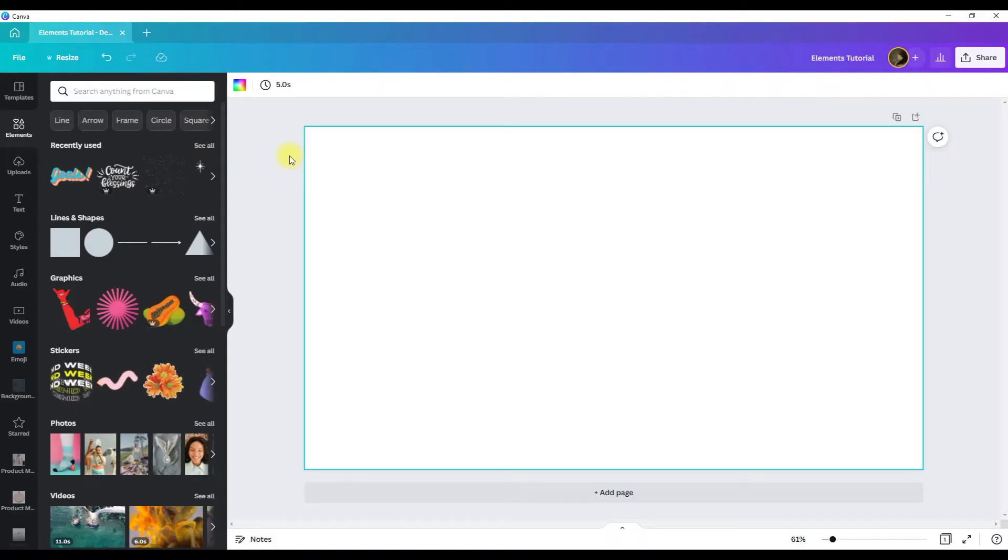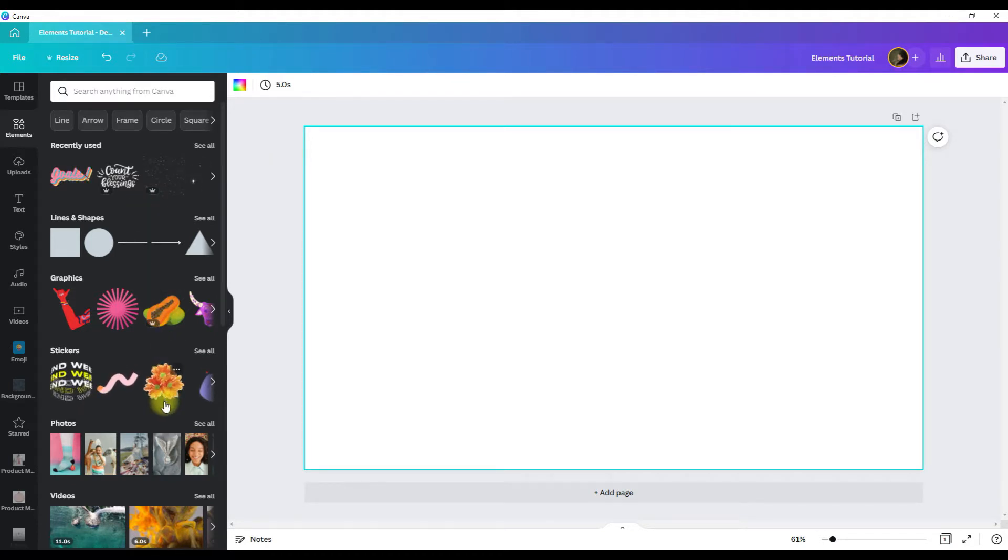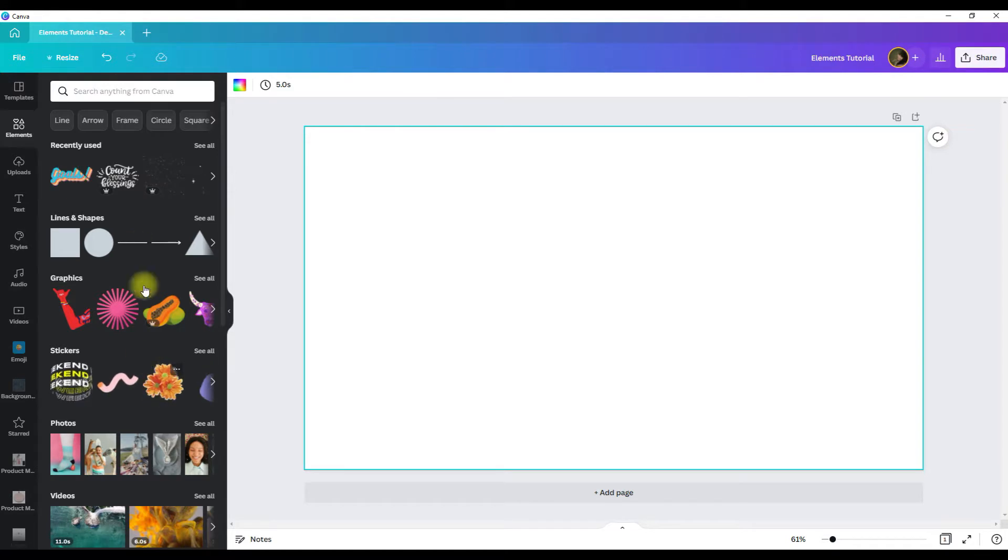So elements in Canva are the graphics, photos, videos, and audio that you can add to your designs.